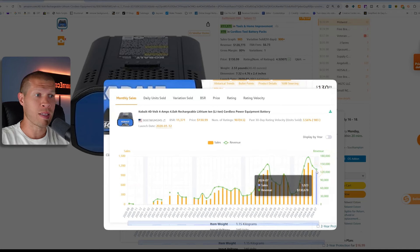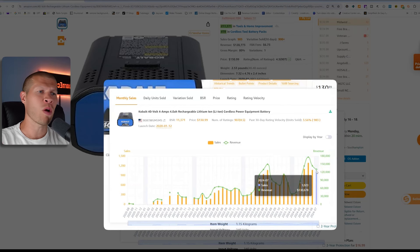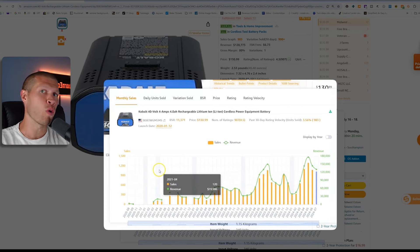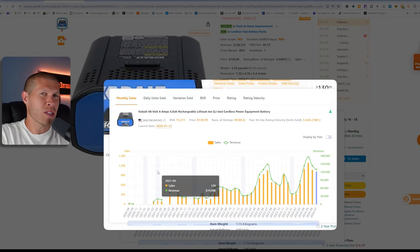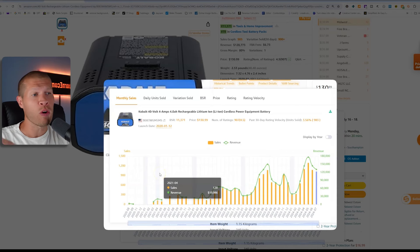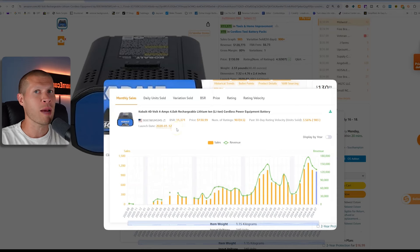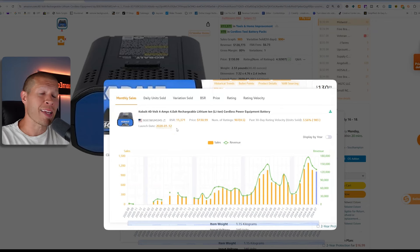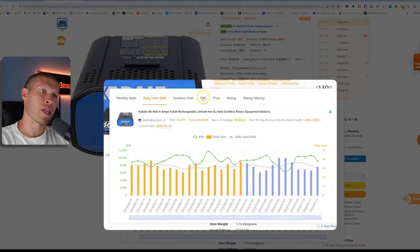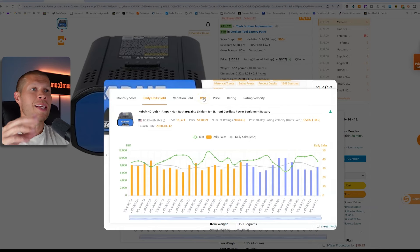You can look at the monthly sales right now — it's selling 1,023 units with a little bit over $130,000 in revenue. It also shows you the historical trend over time, so you can see if a product just spiked recently but hasn't sold consistently — that would be a red flag — or if it's pretty consistent, or still climbing. You need to know the historical trend; it's not the best practice to just take a snapshot in time. You can also look at daily units sold, look at the variations, and another great thing is it shows you the BSR, the price, and the rating.